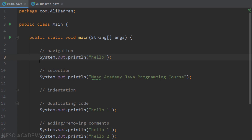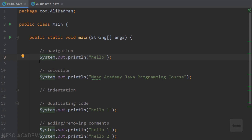Now suppose we want to go to the beginning of the line. Locate the Home button on your keyboard. On some computers you need to press the Function key (Fn) together with Home. On my computer I press Fn + Home and the cursor jumps to the beginning of the line. Similarly, pressing Fn + End moves the cursor to the end of the line.